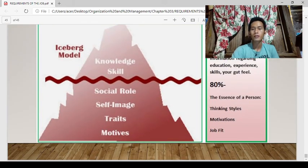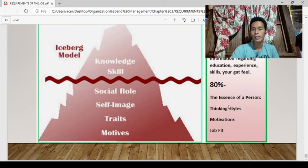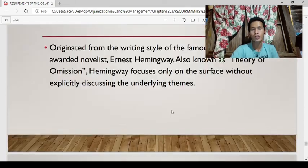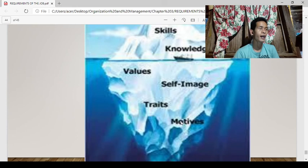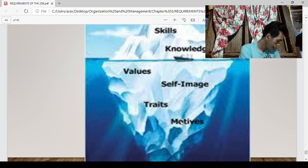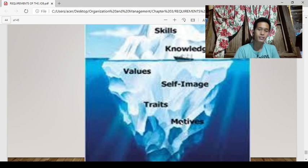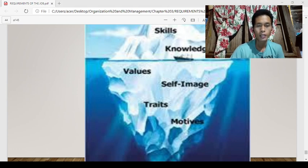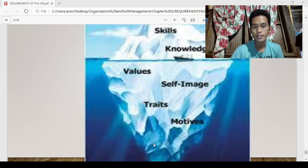20% of what you need to know comes from information regarding education, experience, skills, or gut feel. 80% must be taken from the essence of a person — taking styles, motivations, job fit. In looking for the right person for the right job, do not just focus on hard skills but also on soft skills. Aside from knowledge and skills, attitude also plays a vital role in determining whether a particular applicant is competent or not. That would be all. Thank you for listening. God bless.